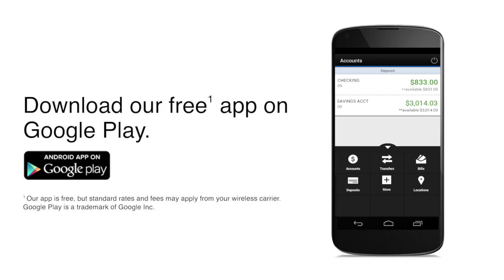To get all of these convenient features, just download our free app on Google Play and enjoy the freedom to manage your money securely with just a few taps, anytime, anywhere.